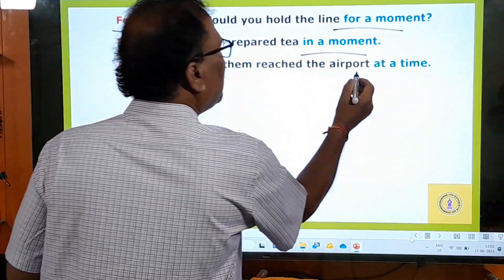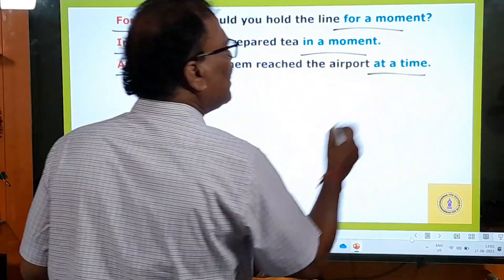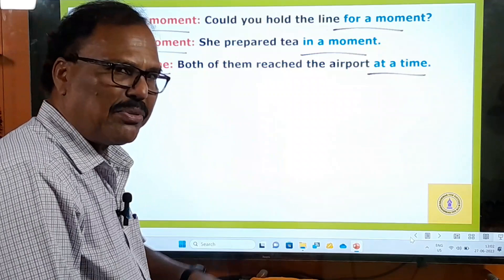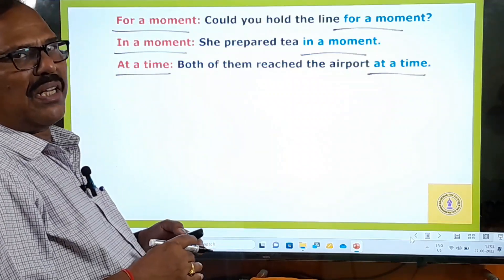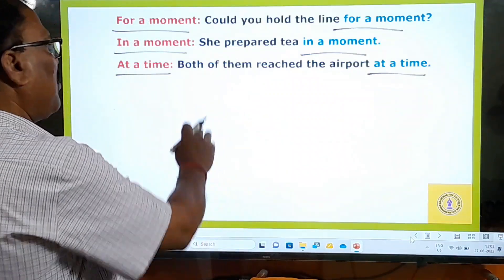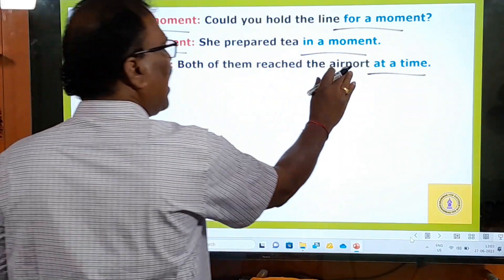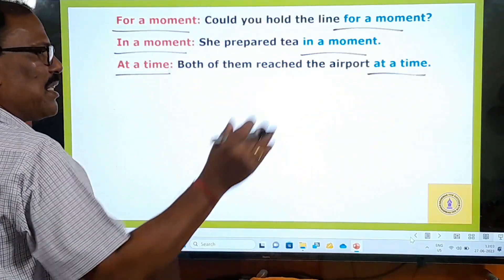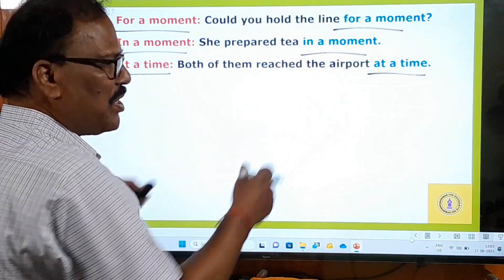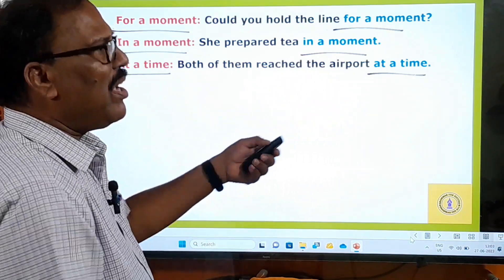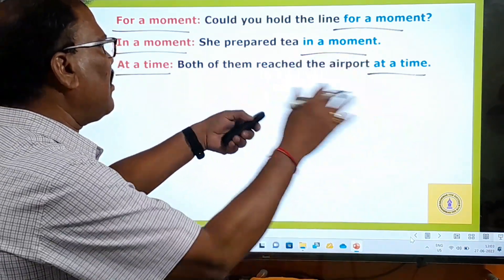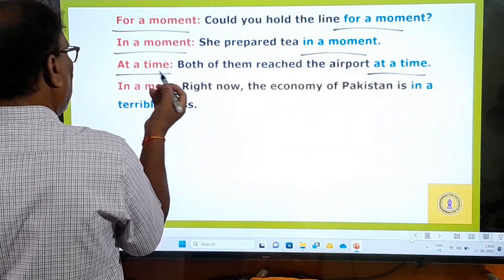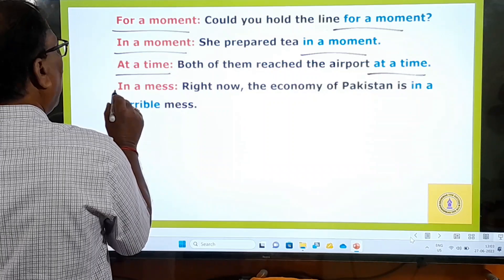'At a time' — both of them reached the airport at a time, meaning at the same time. This man and that man both reached the airport at the same time — at a time.